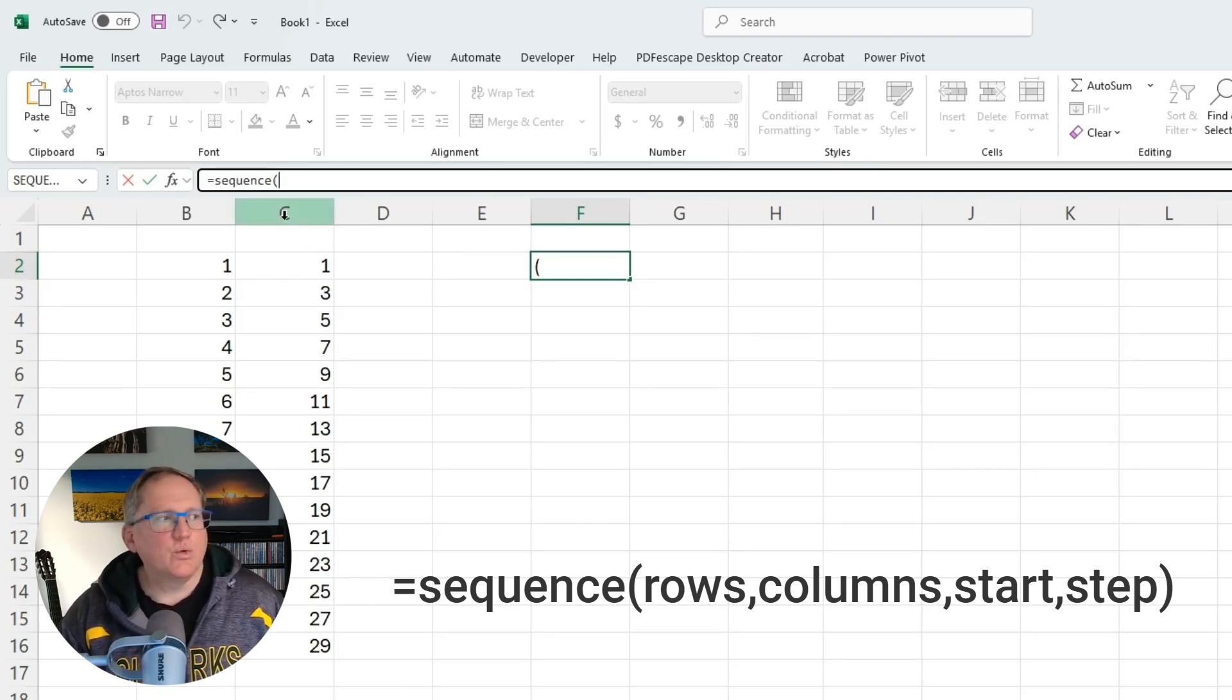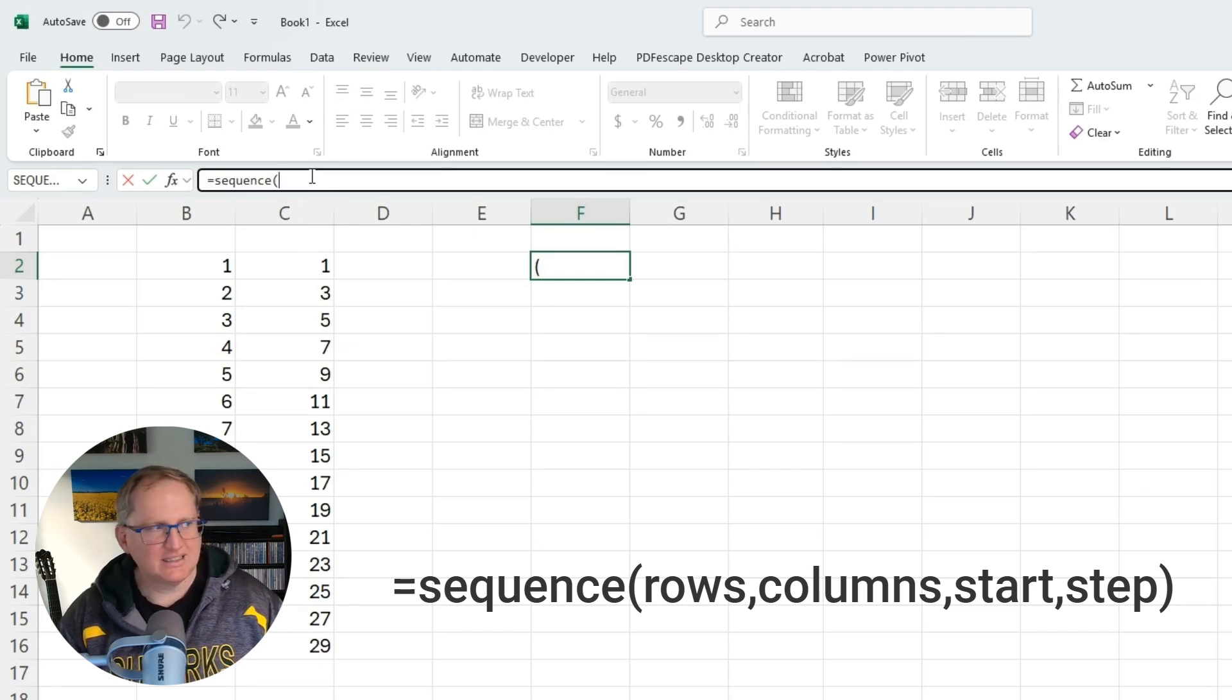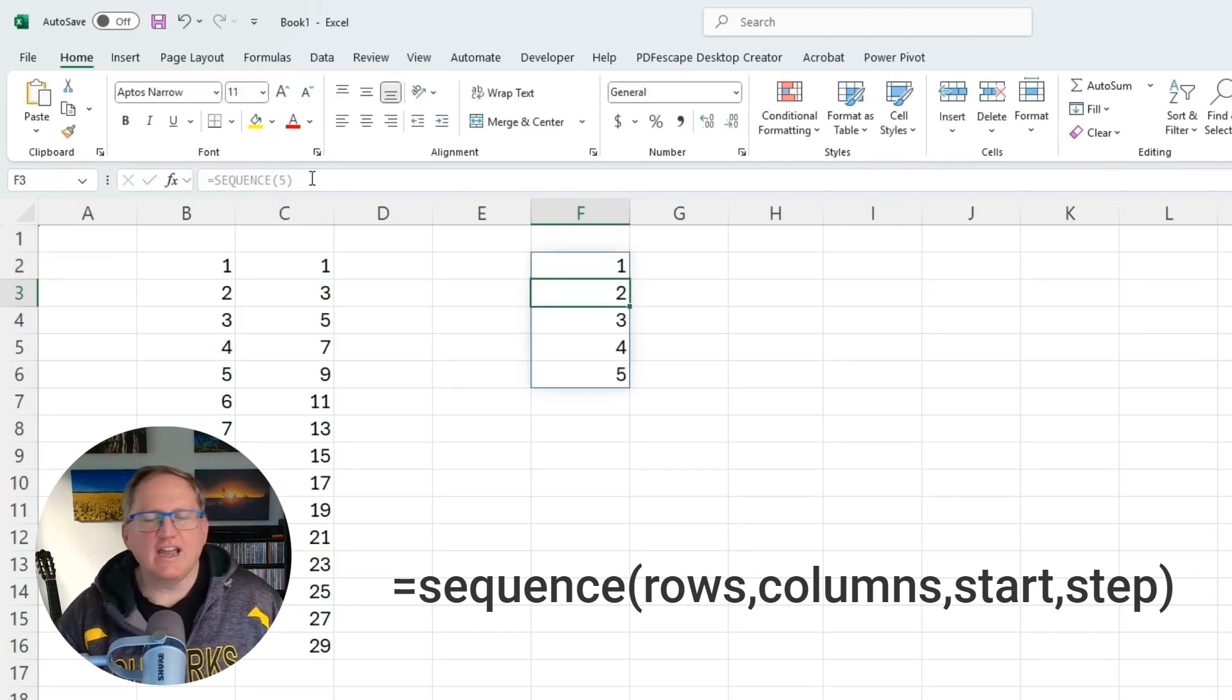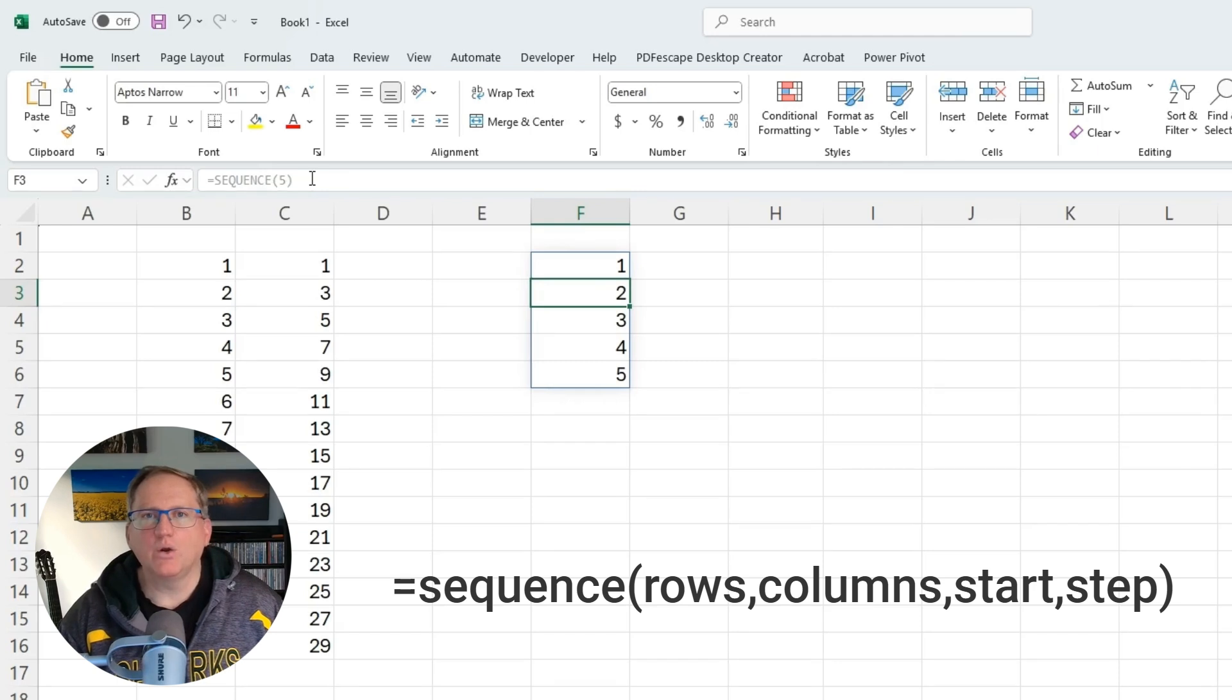So we can just enter a single digit in here. Let's say five, and it will just create five rows: one, two, three, four, five.